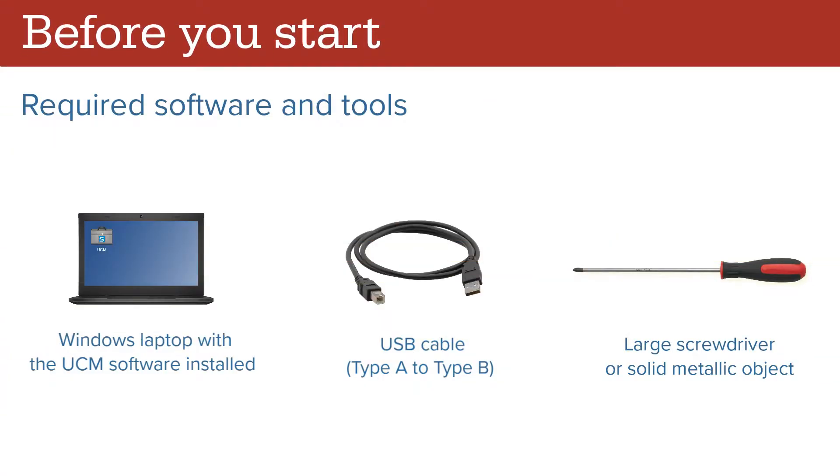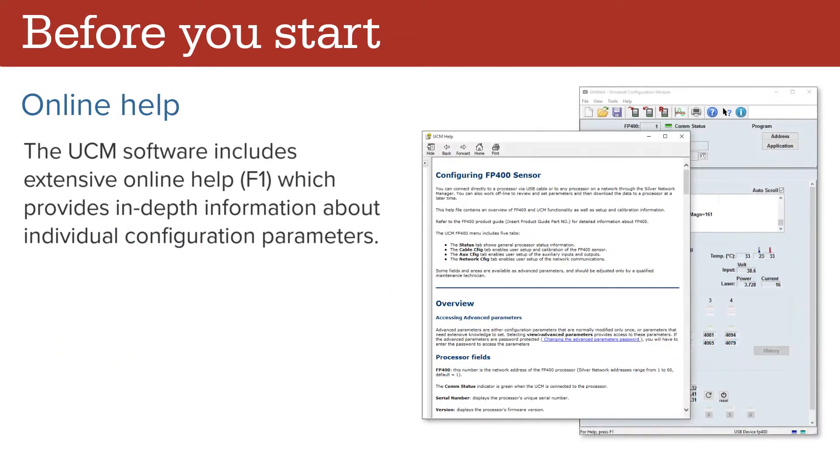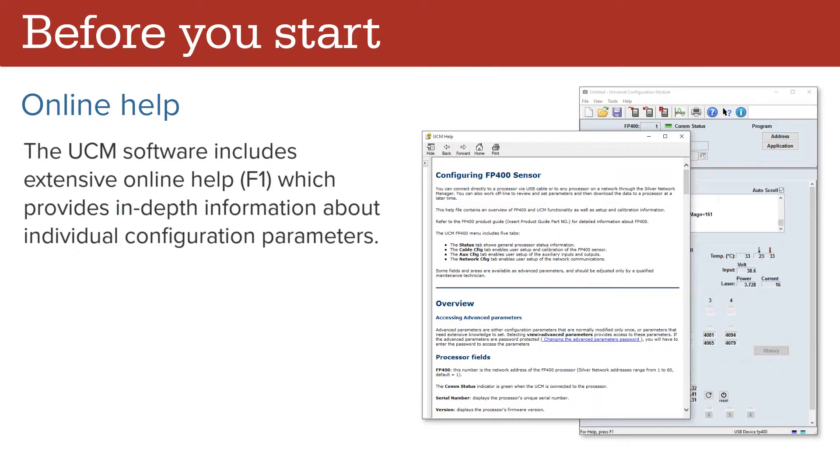You will require a Windows laptop running the UCM software, a USB cable, and a large screwdriver. The UCM software includes extensive online help, which provides in-depth information about individual configuration parameters.